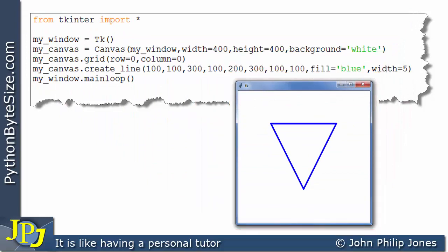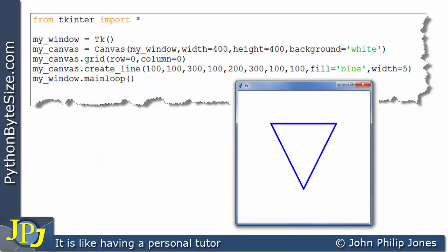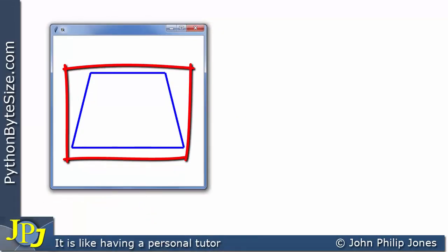There are other ways of drawing triangles covered later in the playlist, but this demonstrates using the create_line method. You can draw many different shapes using create_line — you just need to decide what the coordinate positions are, and the shape will be drawn out of straight lines.